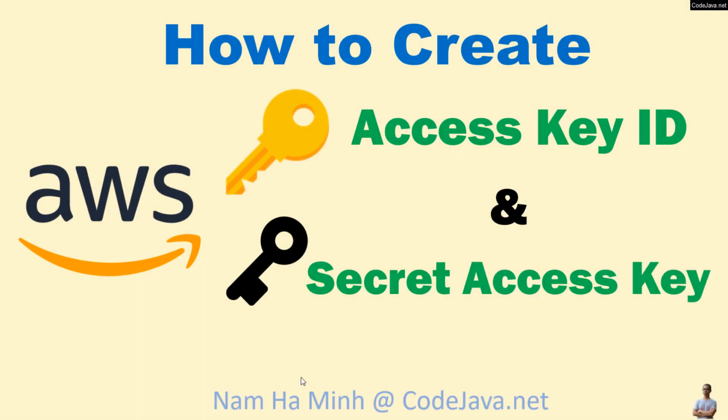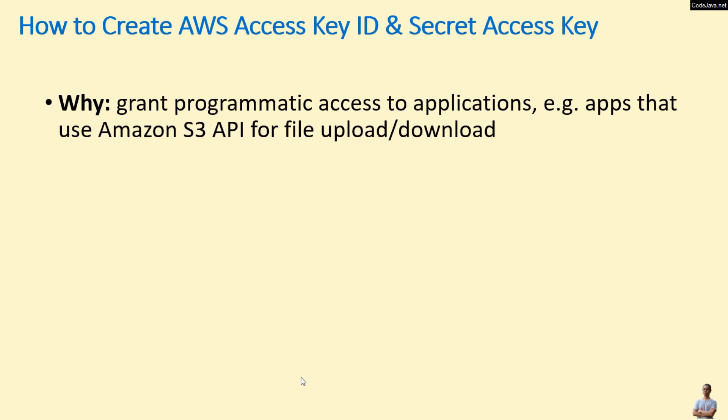Hello guys, in this video I'd like to share with you how to create AWS Access Key ID and Secret Access Key. I am Nam Ha Minh from CodeJava.net. We need to use AWS Access Key ID and Secret Access Key to grant programmatic access to applications.